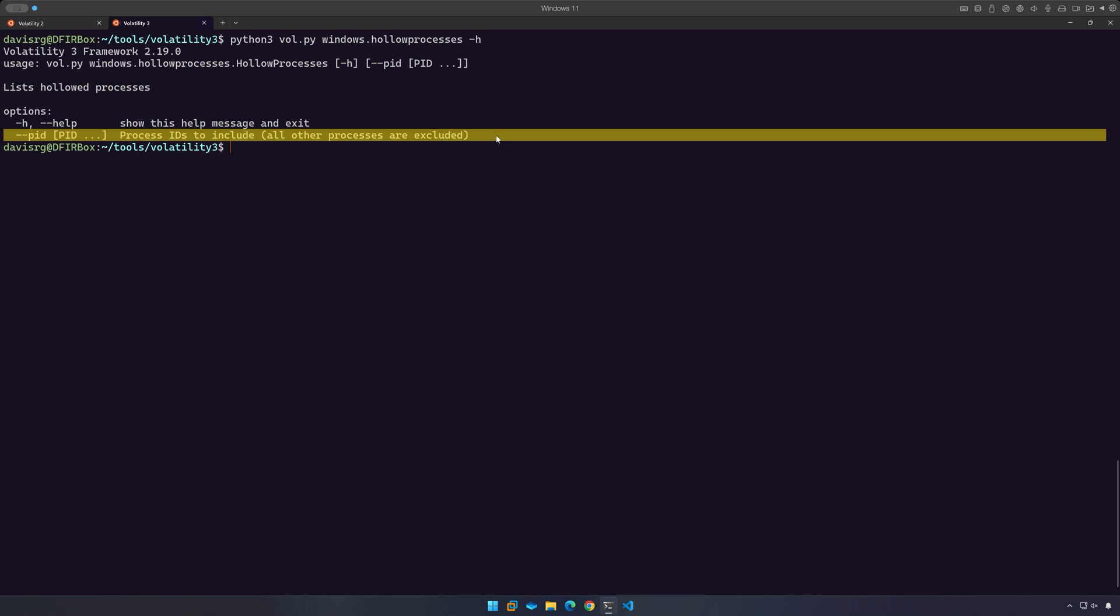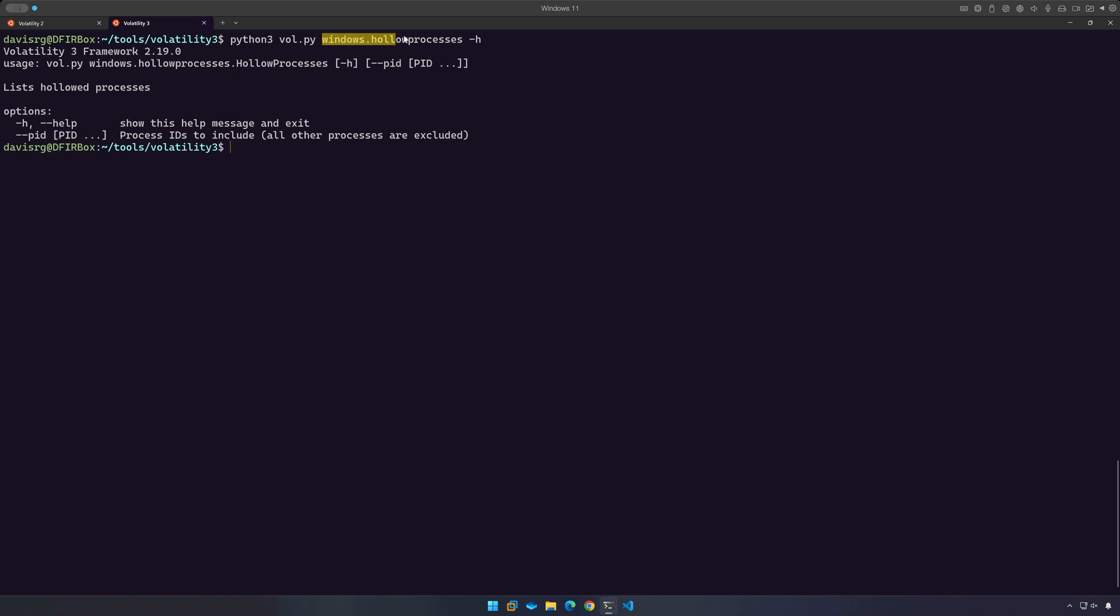For our use case, all we're going to do is run the plugin without any options, and it's as simple as that. Let's go ahead and right-click to copy the plugin name to the clipboard so we don't have to type it out.